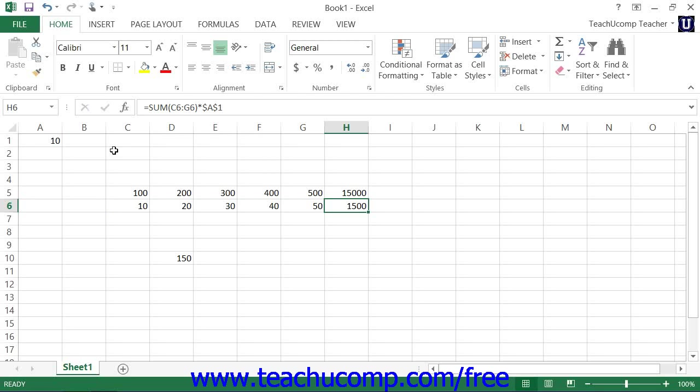You can also edit a formula that you have already created to change the cell referencing that is used by the formula. To do this, double-click the formula to edit it.